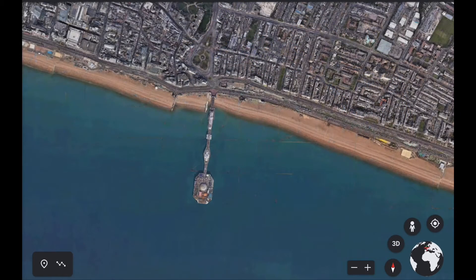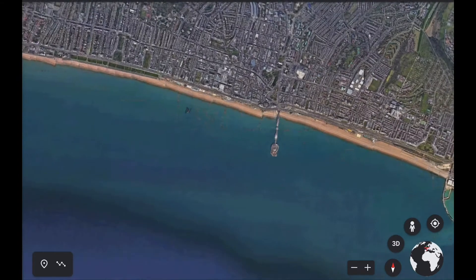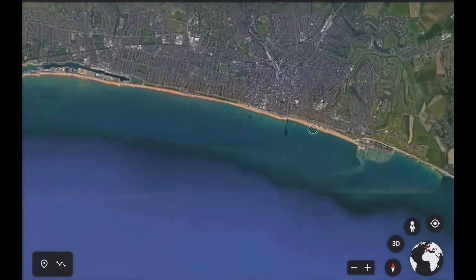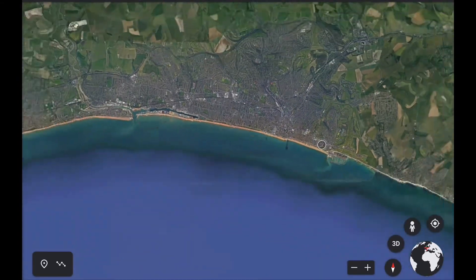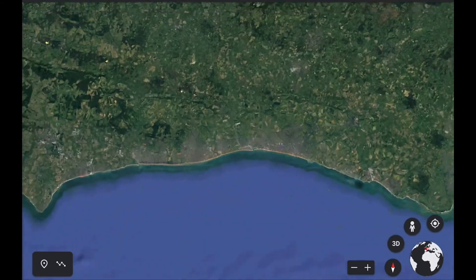This time we're going to start in Brighton - you can see the pier - and we're going to zoom out and see if we can find the continent we're learning about. See if we can find Africa on Google Earth. I hope you've had time to play around with Google Earth yourself because it is really fun.